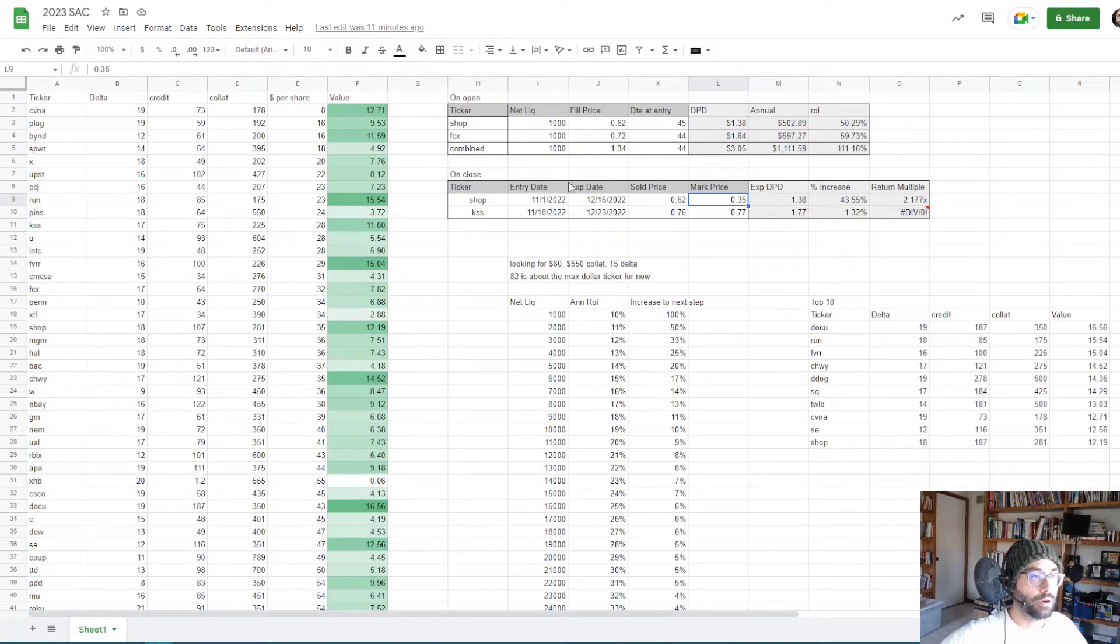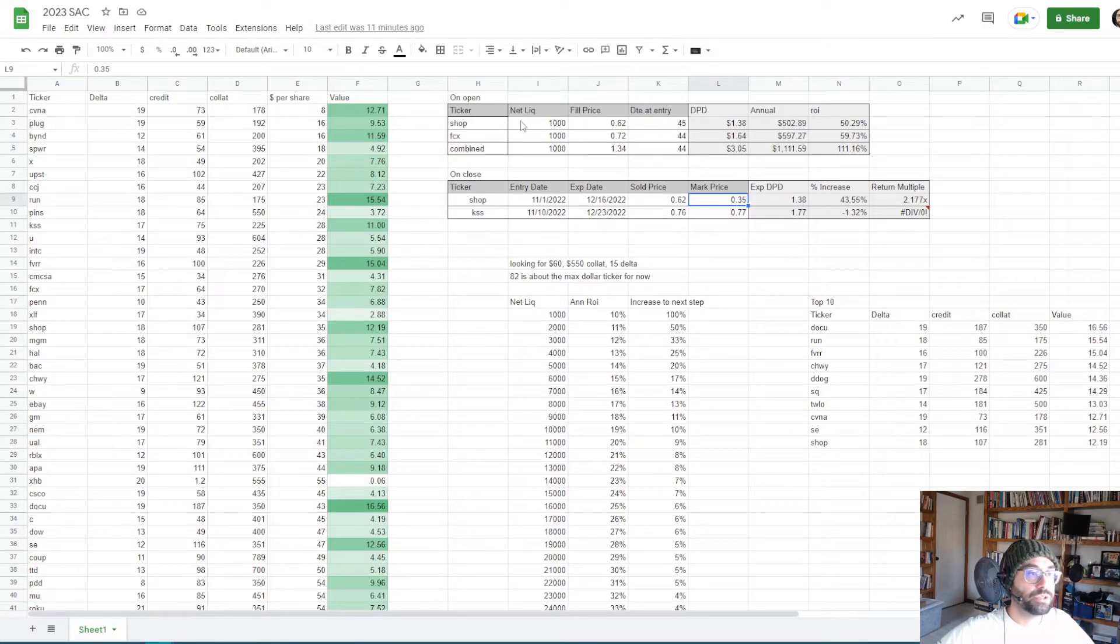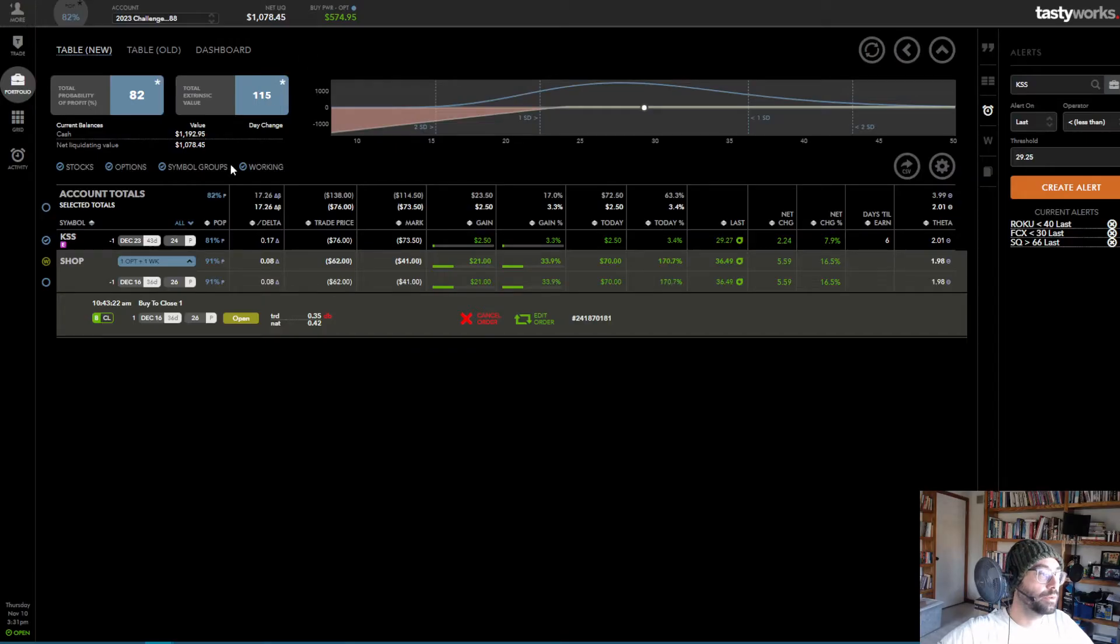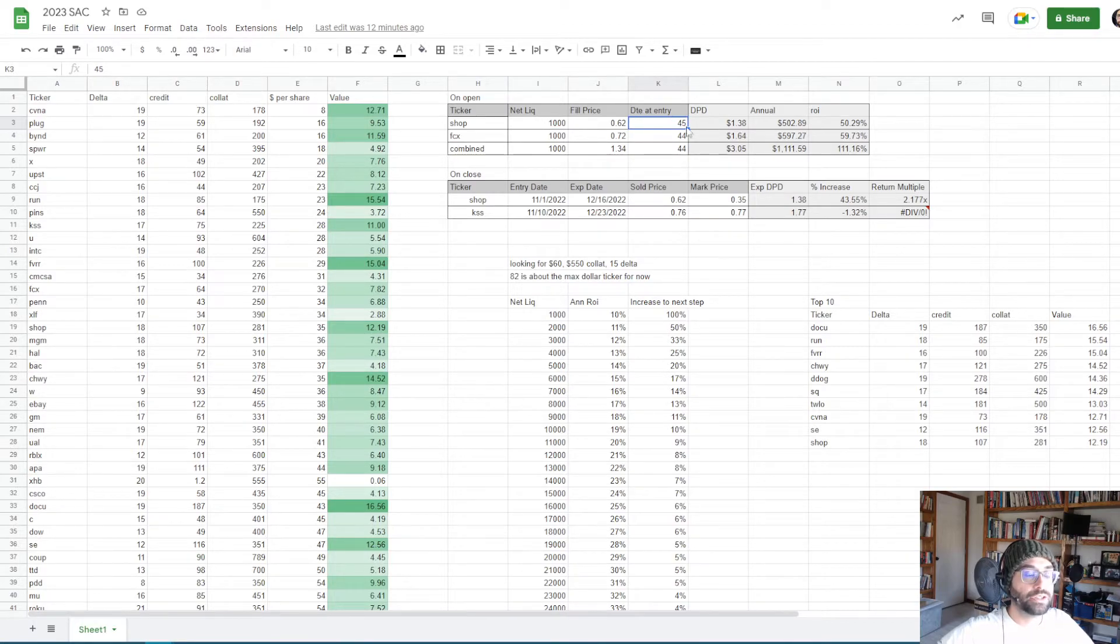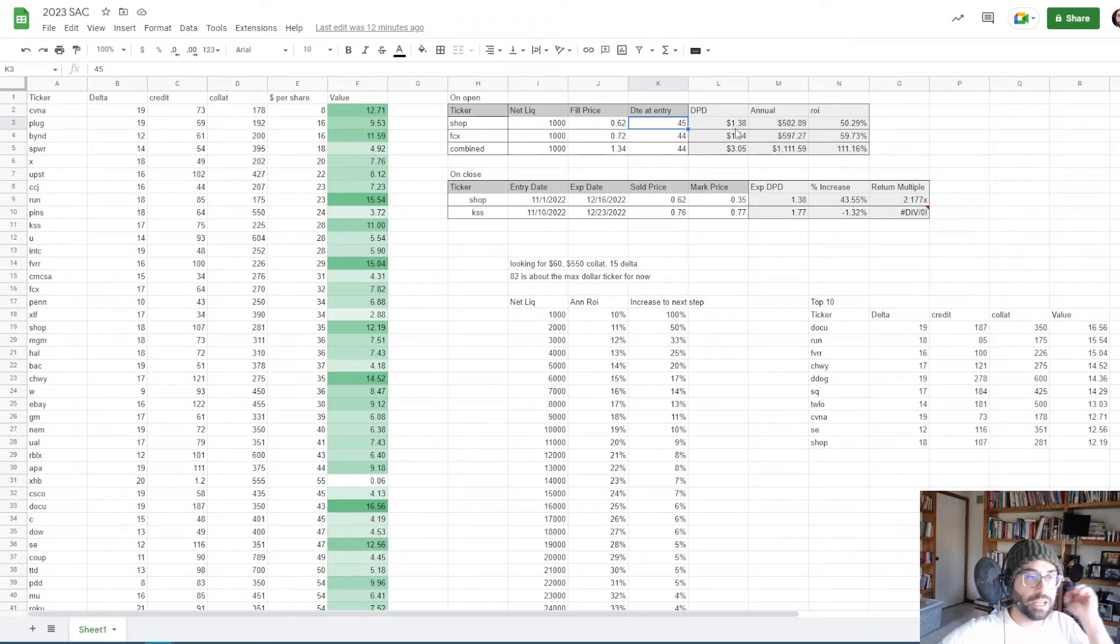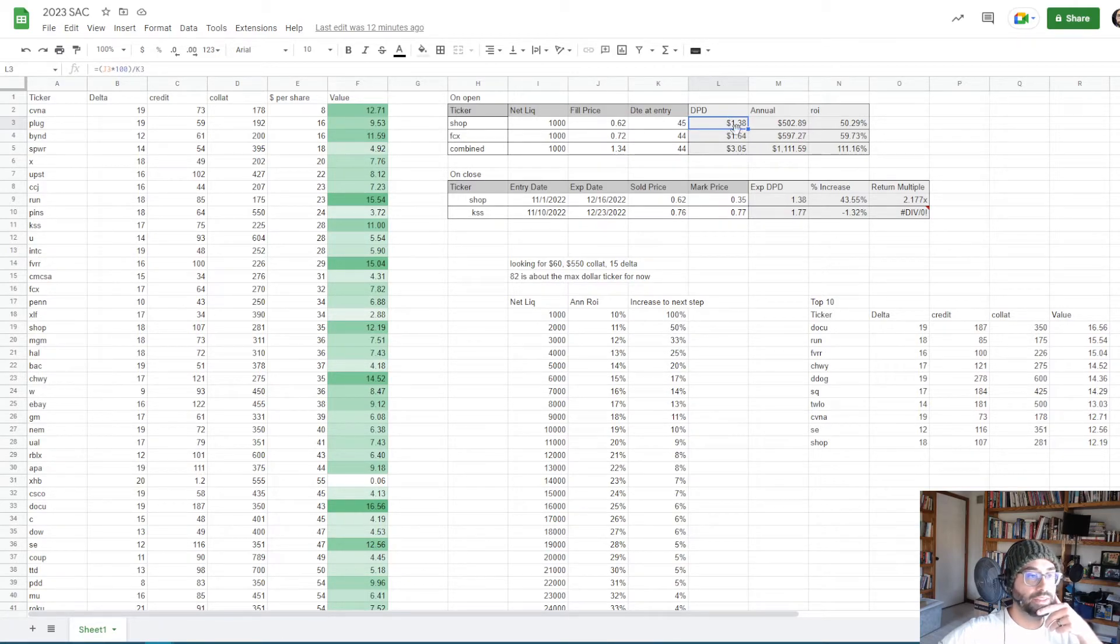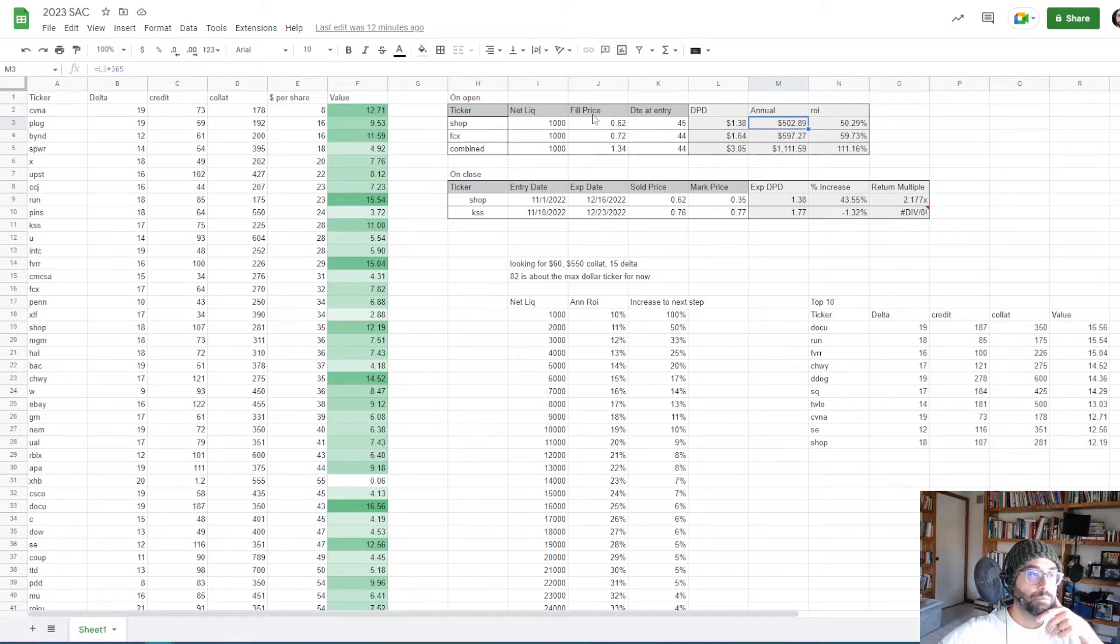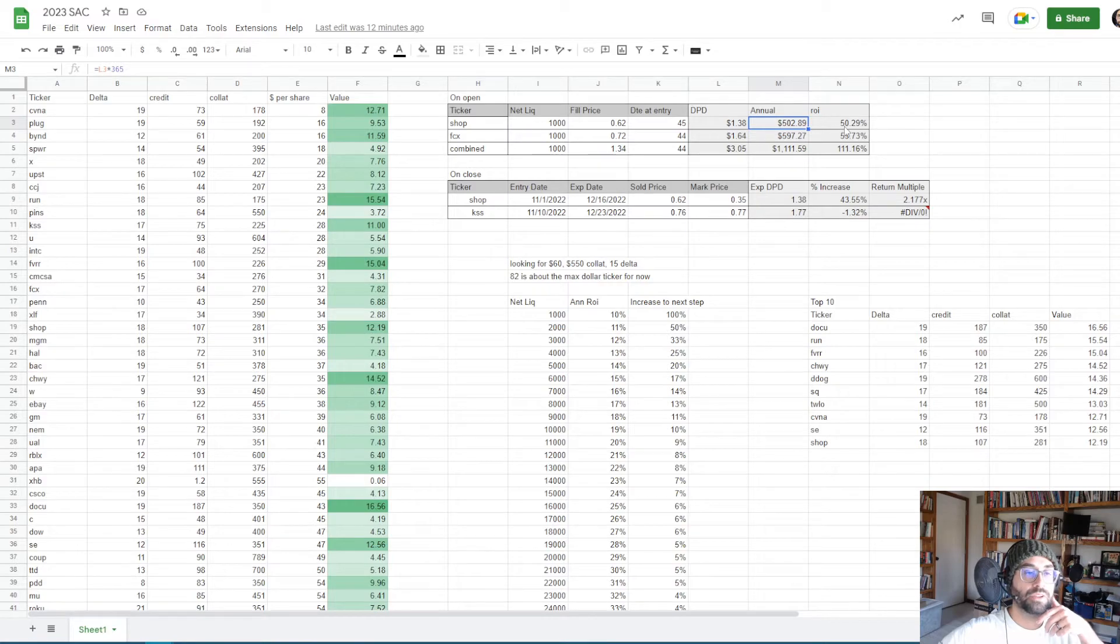Okay, so that covered the entry of the position, the chart. And now I wanted to go over this opening section up here. So, we can, if we look at the original SHOP trade up here, starting off with my net liquidity as 1,000. The fill price was 62. And then the days to expiration at entry. So, it was at 45 days when I put that trade on initially. That means the dollars per day would be about $1.38. If I multiply that out, this would include weekends and everything. So, if I multiply that by 365, that would give us to $502. Based on the account balance of 1,000, having an income of $500 would be a 50% ROI, a 50% increase.